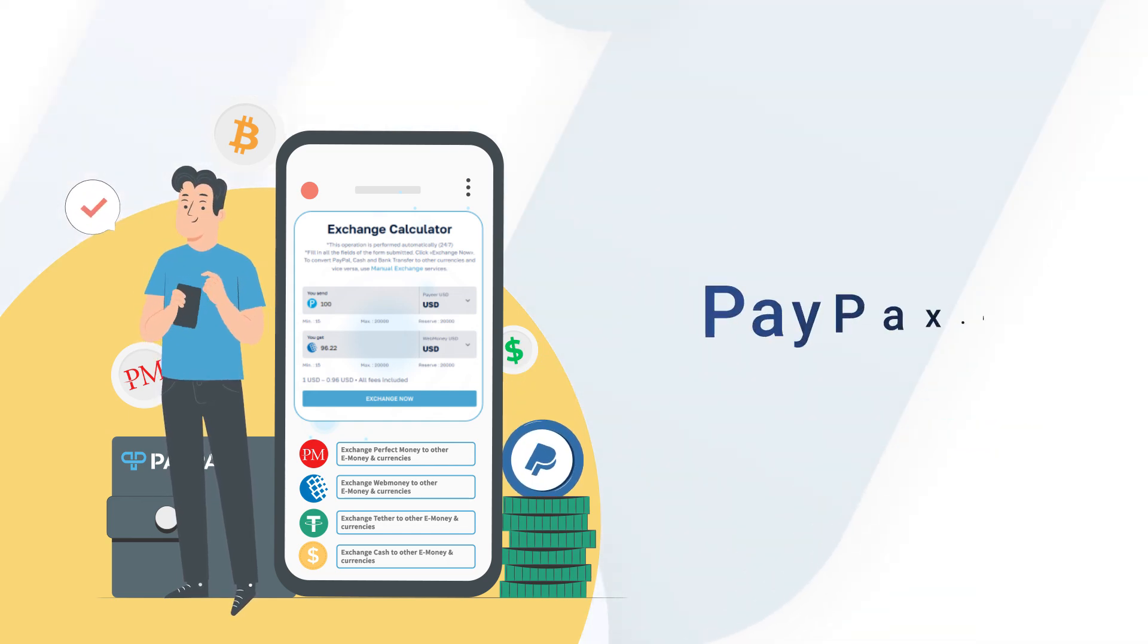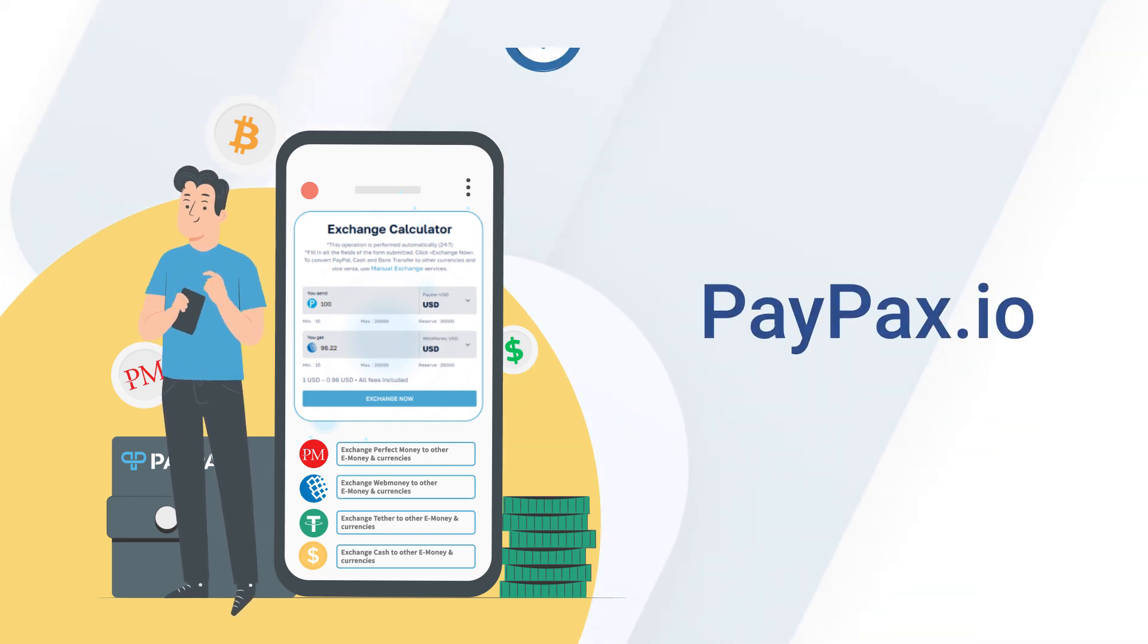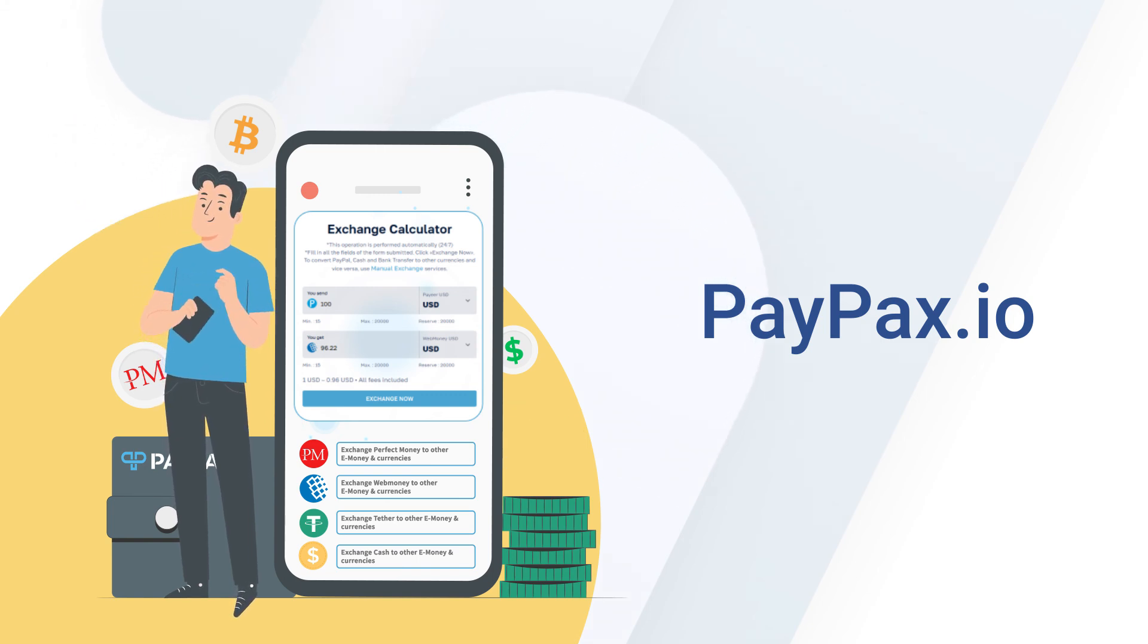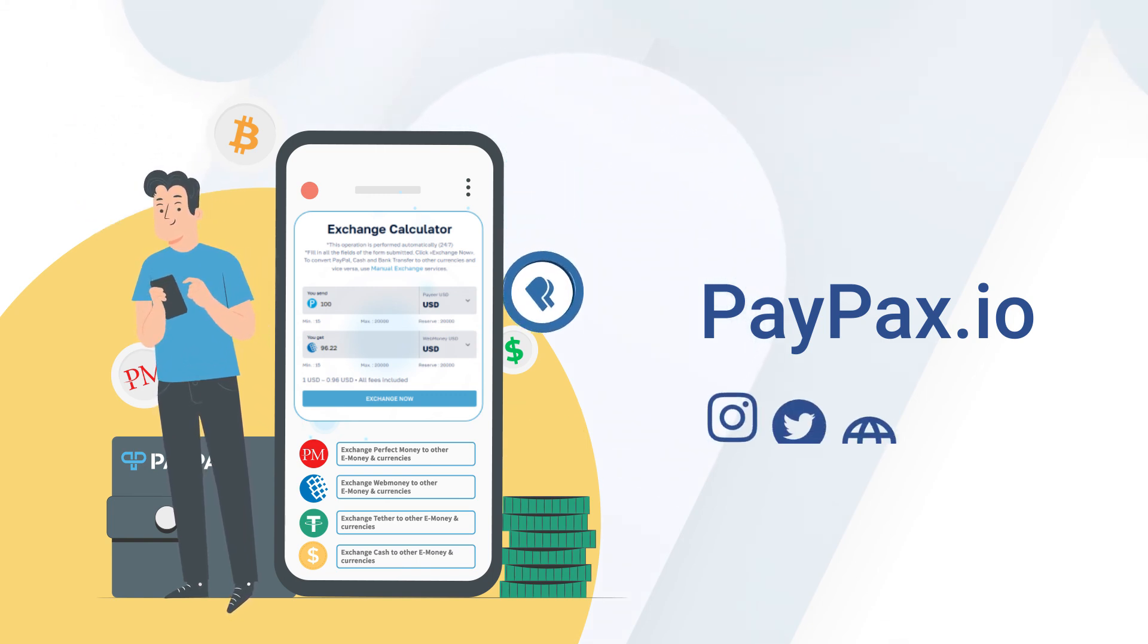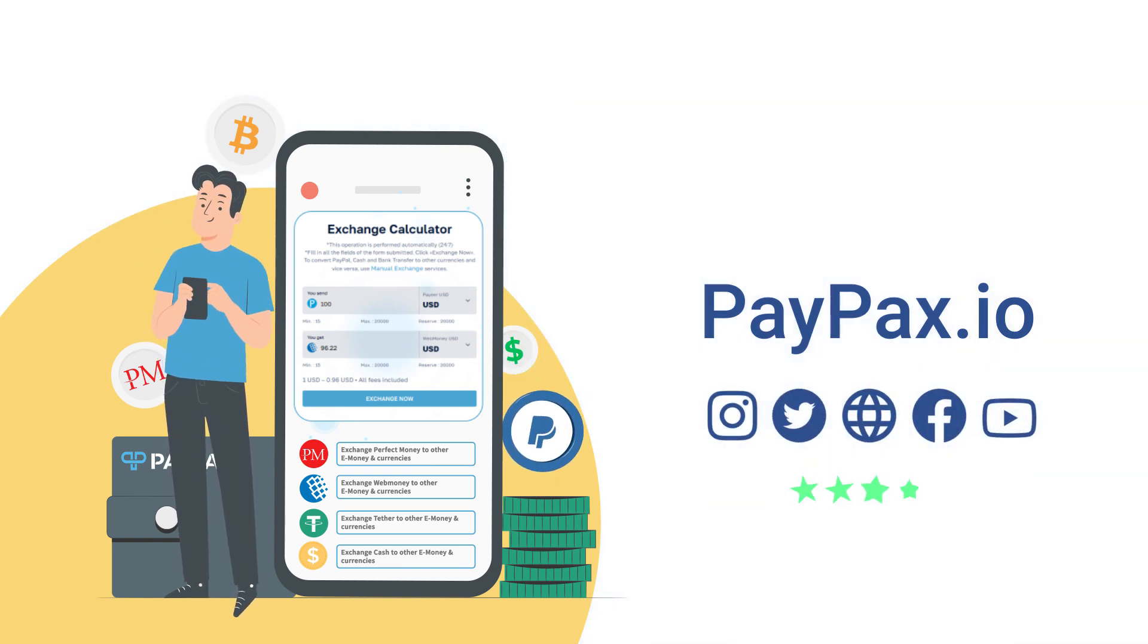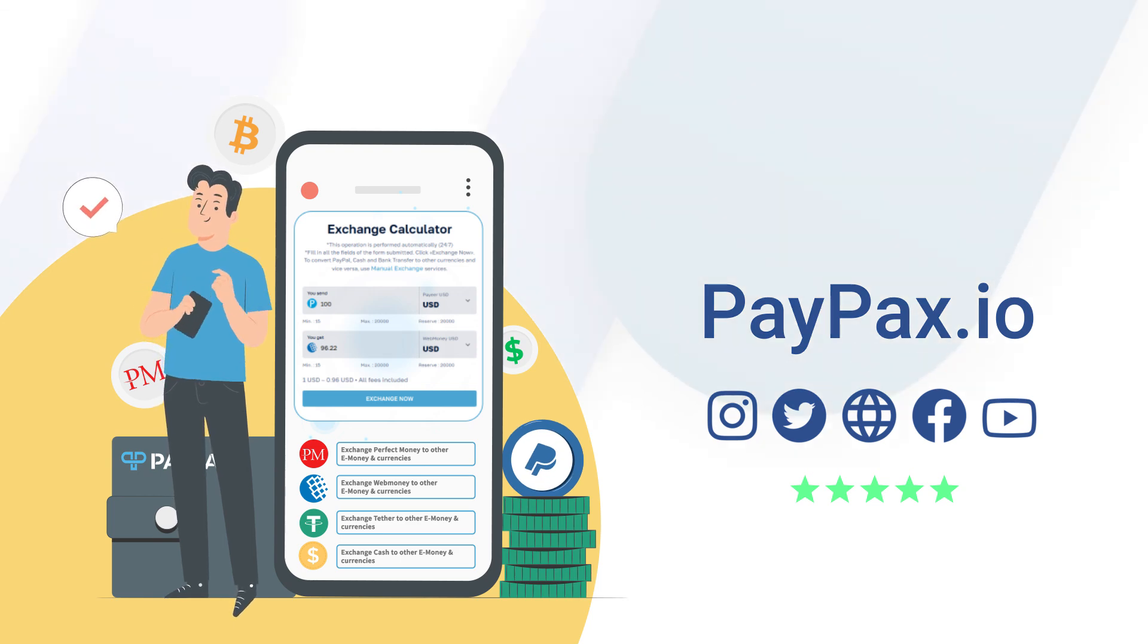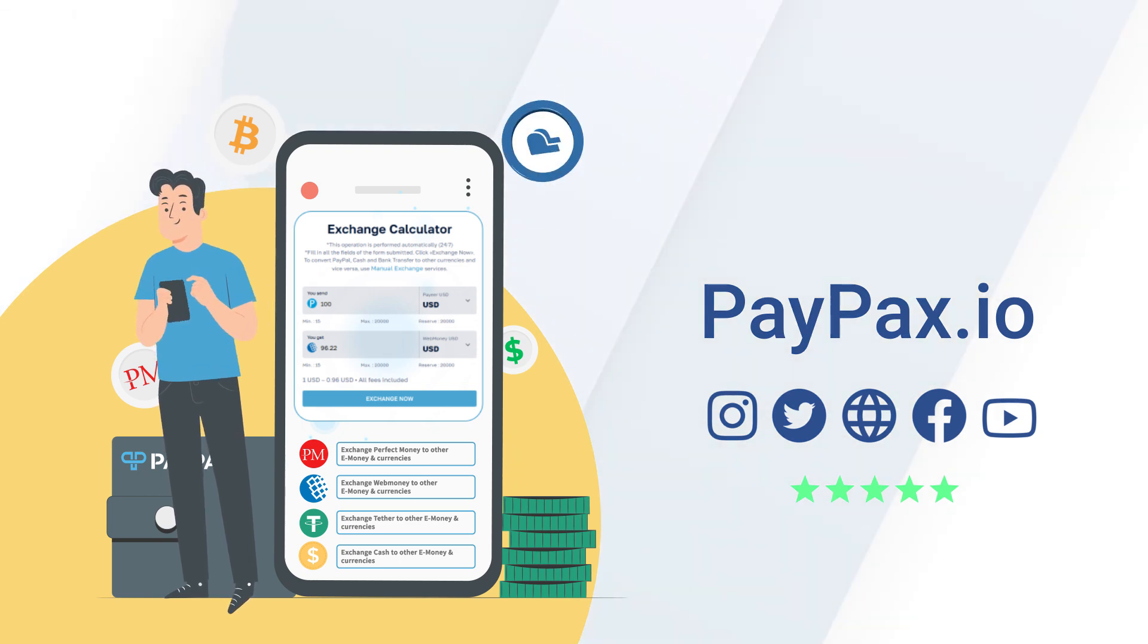Thank you for choosing PayPax and staying tuned with us. If you are satisfied with PayPax services, share your positive feedback on Trustpilot and social media platforms to support us.